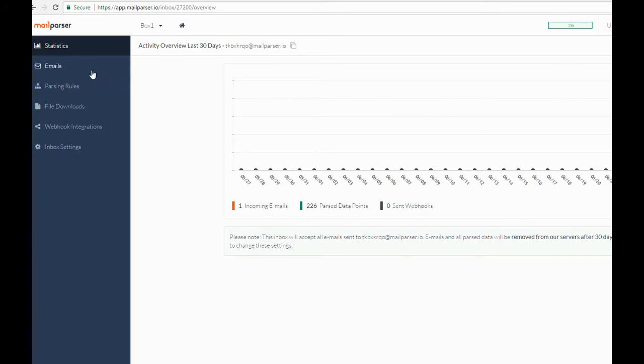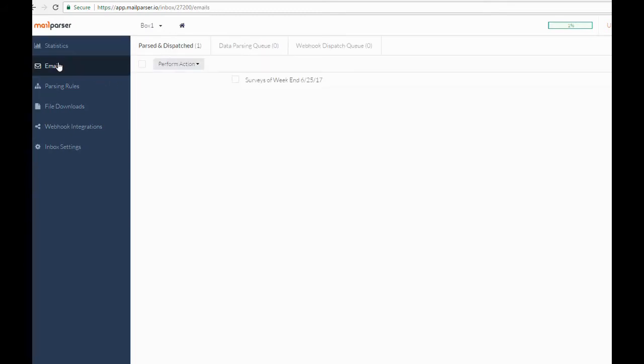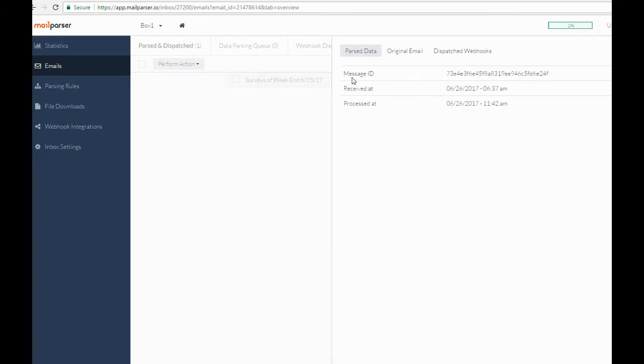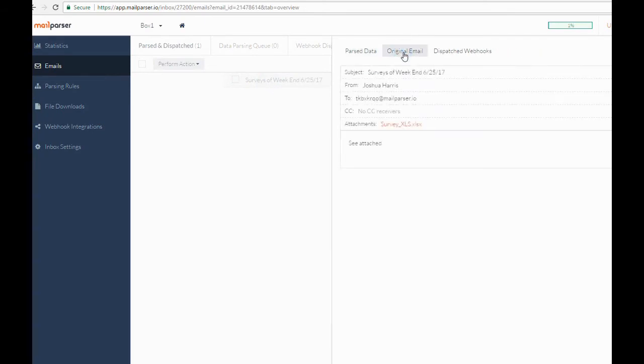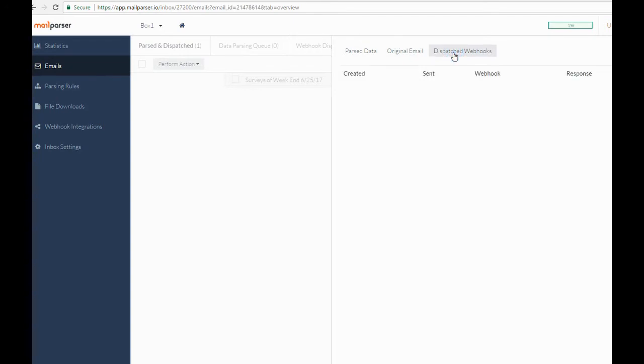The Emails tab shows the emails we have imported and are storing on our servers. You can click on an email to view the parsed data points, the original email as it was imported, as well as the status of any webhooks that have been sent out.